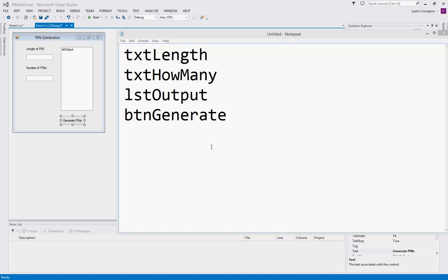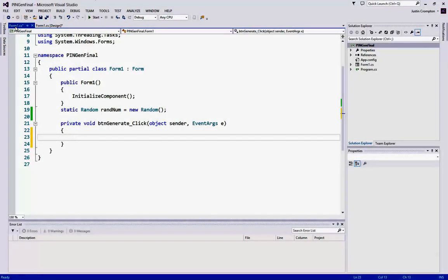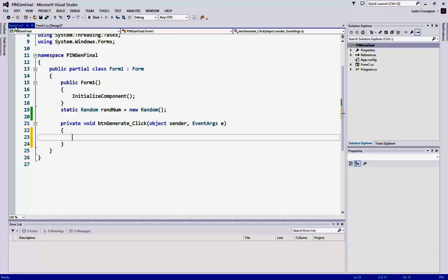Alright, so we've created our user interface. Now it's time to jump into the code. The first thing we need is a random number generator. I'm going to create it as a global variable at the top to eliminate a problem. We're going to be using a loop in this program. The way a random number generator works is it takes a seed value based on the current system time. Since a loop executes very quickly,